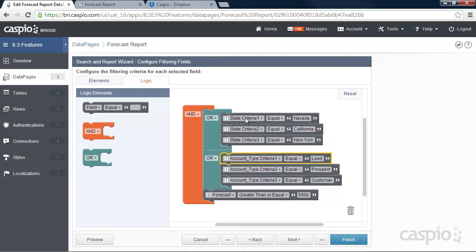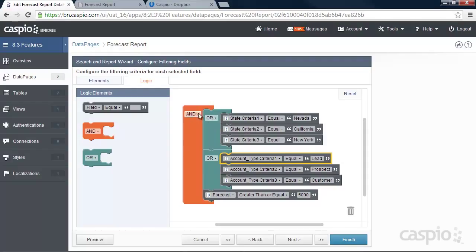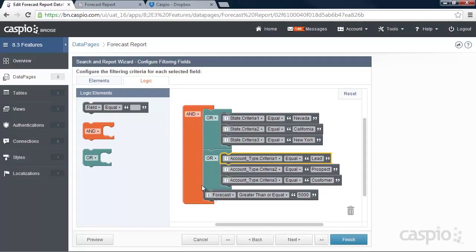And you can see that my state field has three criteria. And I have it set to equal Nevada, California, or New York. And I have the OR logical operator because what I'm trying to accomplish here is have the state field in between any of these three types of regions and three types of accounts which are lead, prospect, or customer. And I want to be able to see all the customers with the 5,000 revenue in forecast or above.